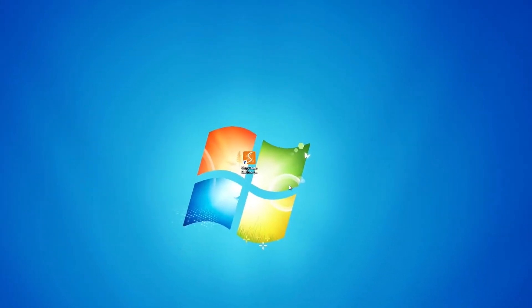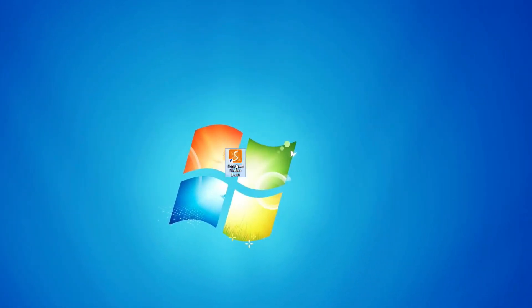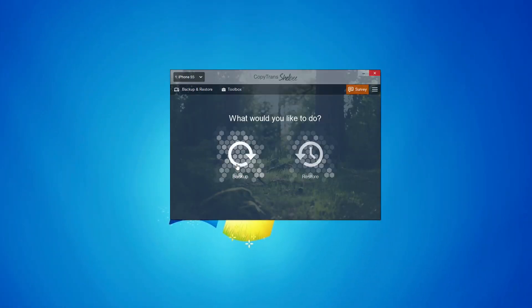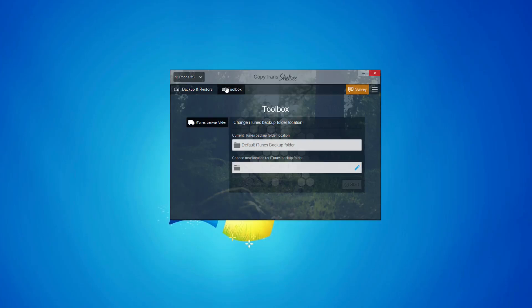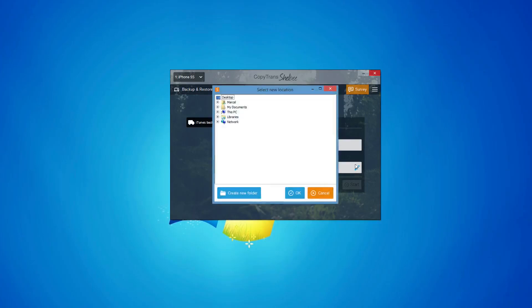Make sure that iTunes is closed. Open CopyTrans Shelby and click Toolbox. Next, click the pencil symbol on the right to choose the new location for the iTunes backup folder.